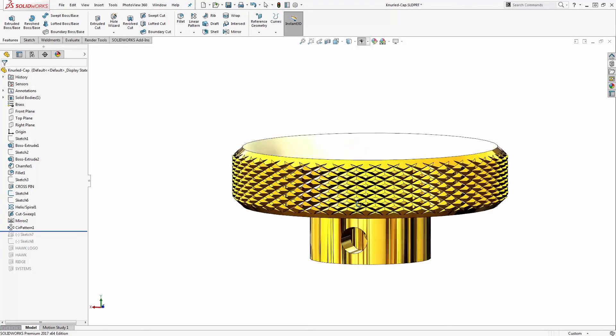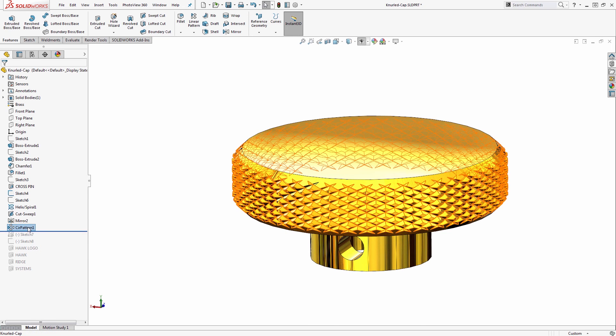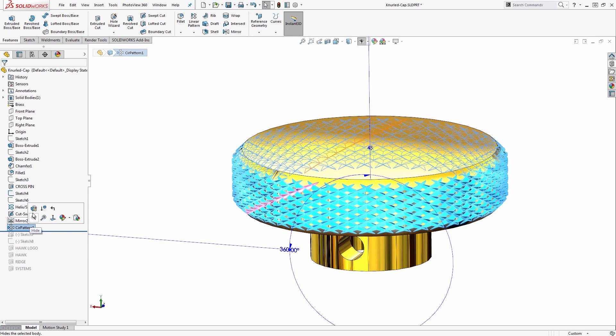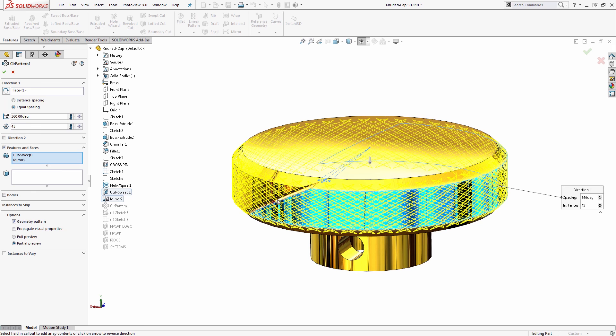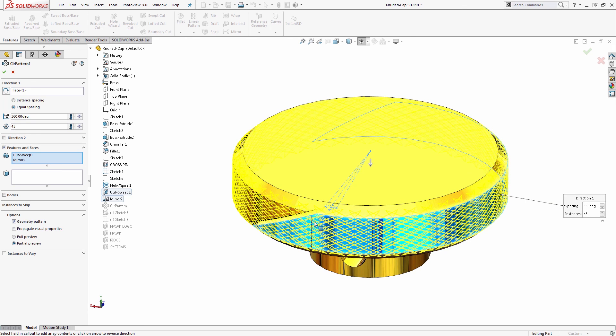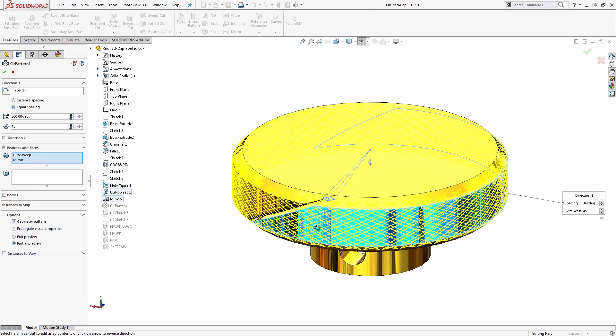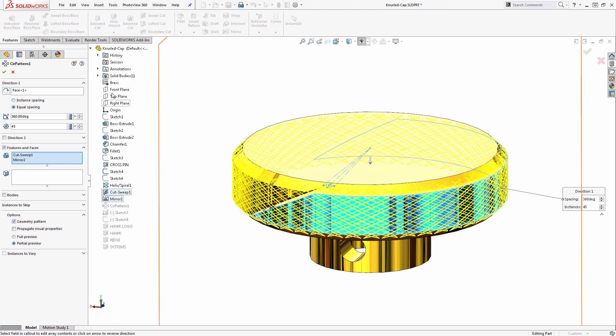I mentioned some particular options to pay attention to for performance. One is within the circular pattern—I recommend using the Geometry Pattern option. Geometry Pattern is useful when you don't need the pattern to vary and adapt to the geometry. It basically just copies and pastes the existing cutout over and over, so it won't parametrically adjust if there are relations driving the path. But typically for a simple circular pattern like this, we don't need that. The Geometry Pattern option can reduce rebuild time by about half in some cases, so twice as fast.